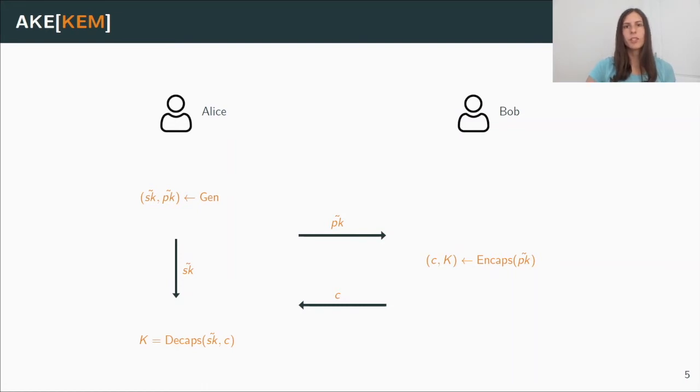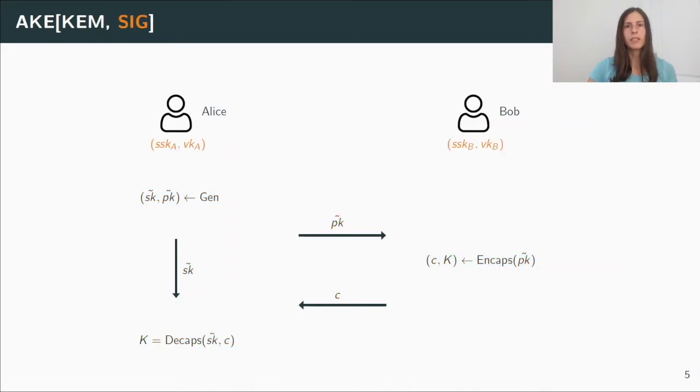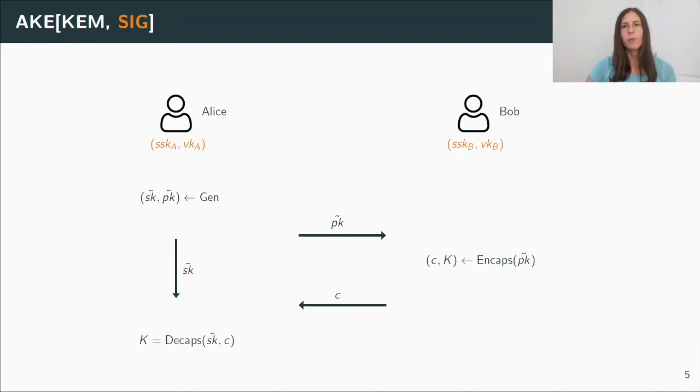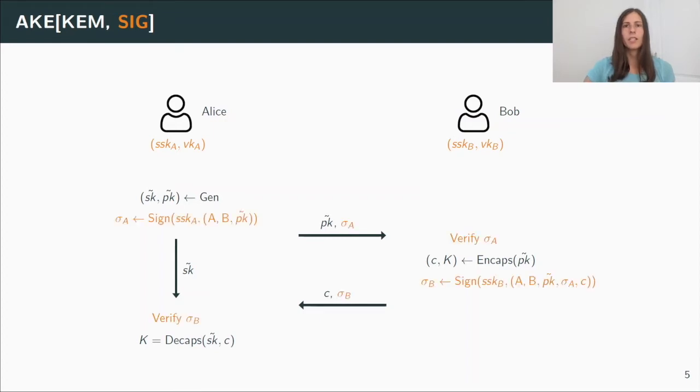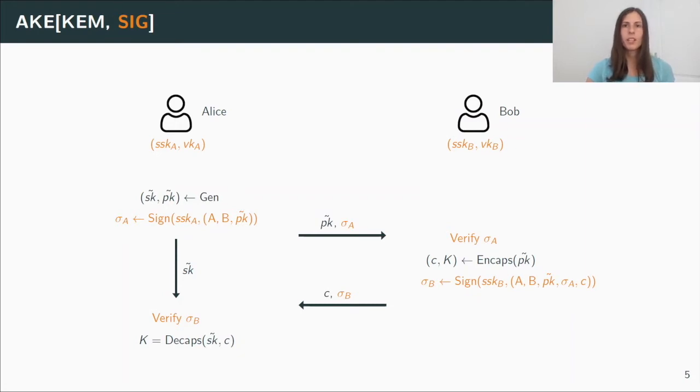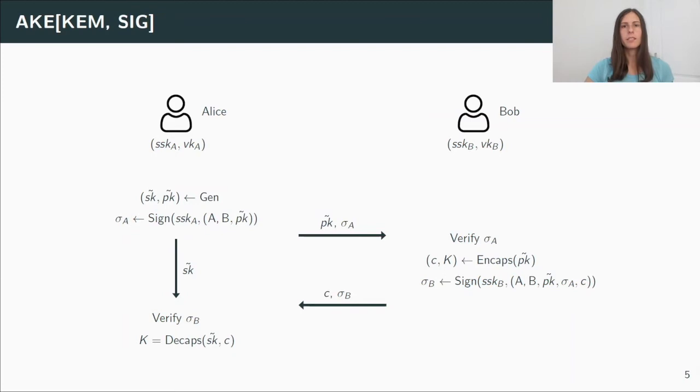Of course, this protocol does not have any authentication yet. So we add a signature scheme. Alice and Bob both have a secret signing key and a public verification key as a long-term key pair. And now all messages along with the identities are signed, and the session key will only be accepted if the signatures verify correctly. This standard KEM plus signature construction is one of the protocols we analyze in our work.